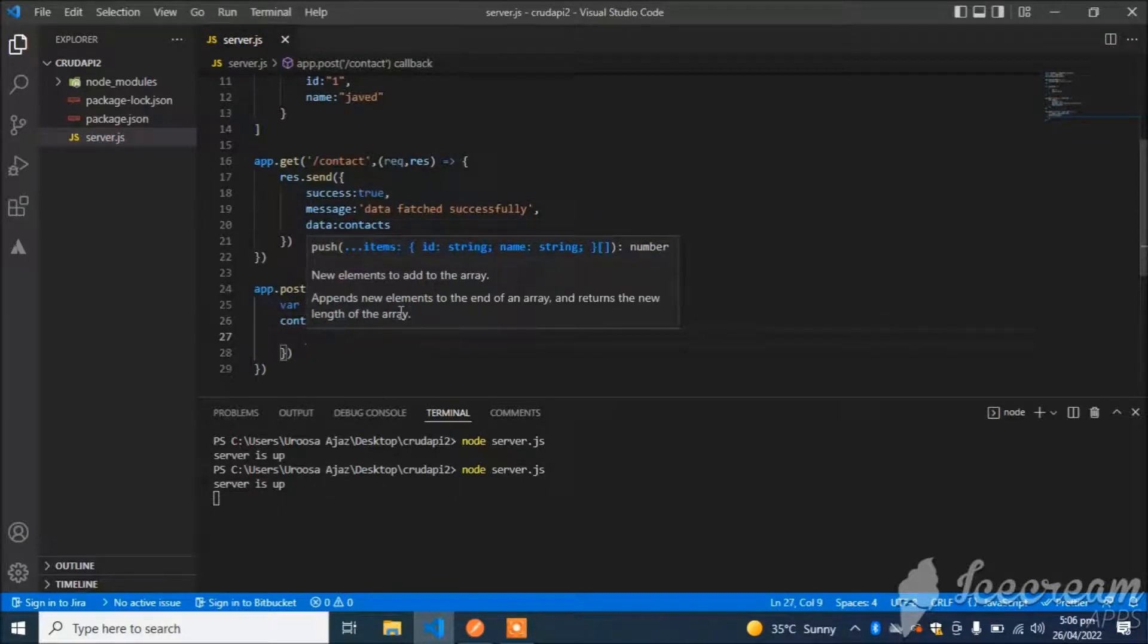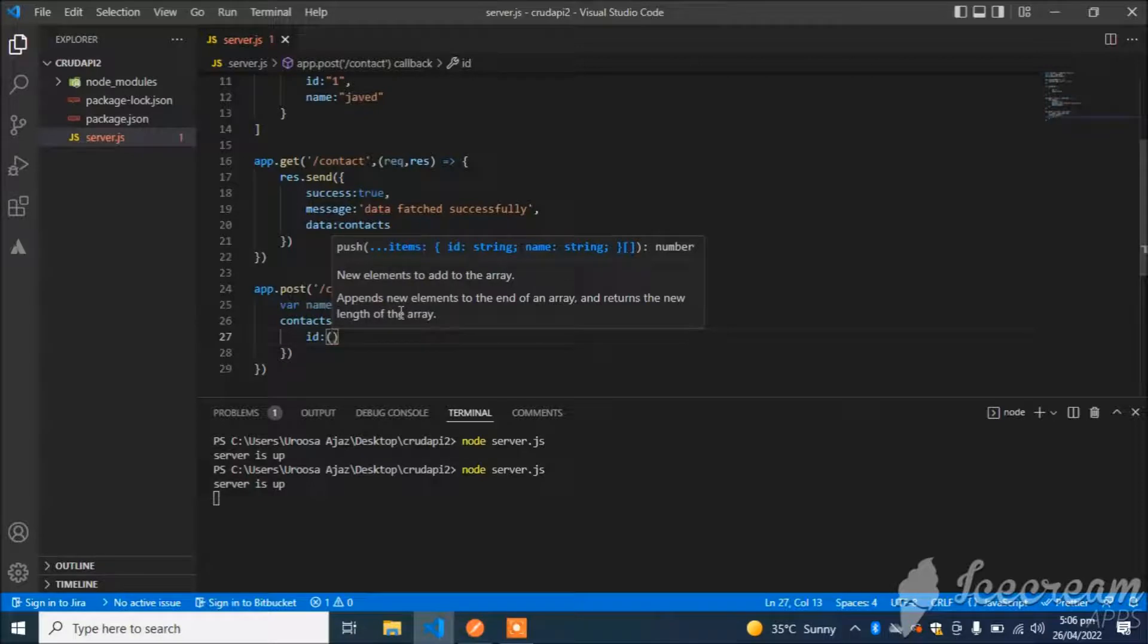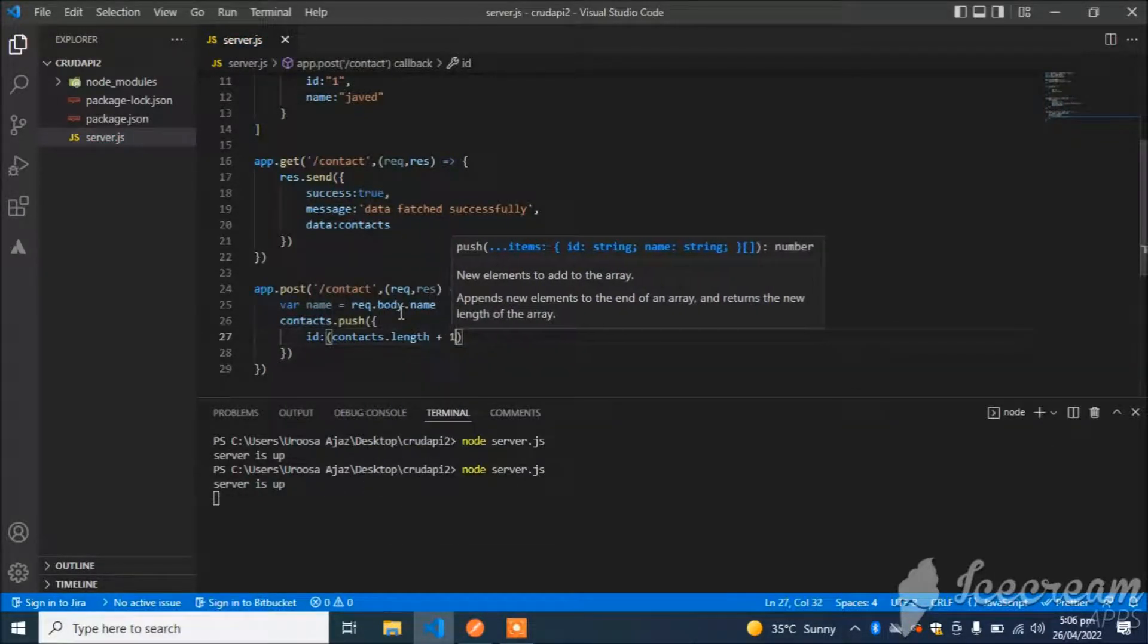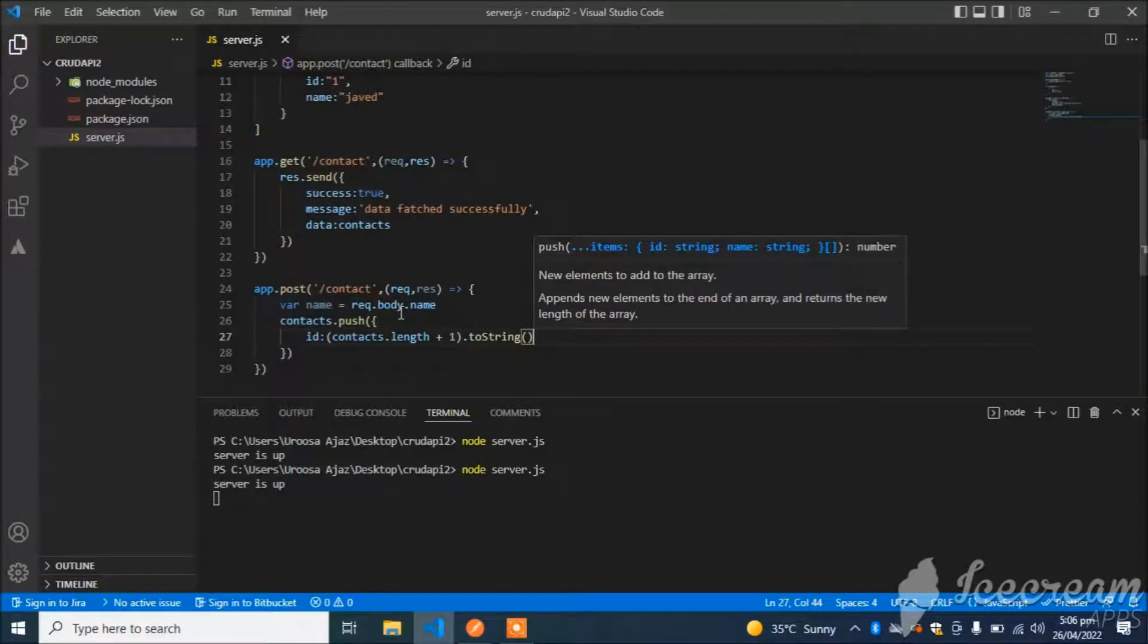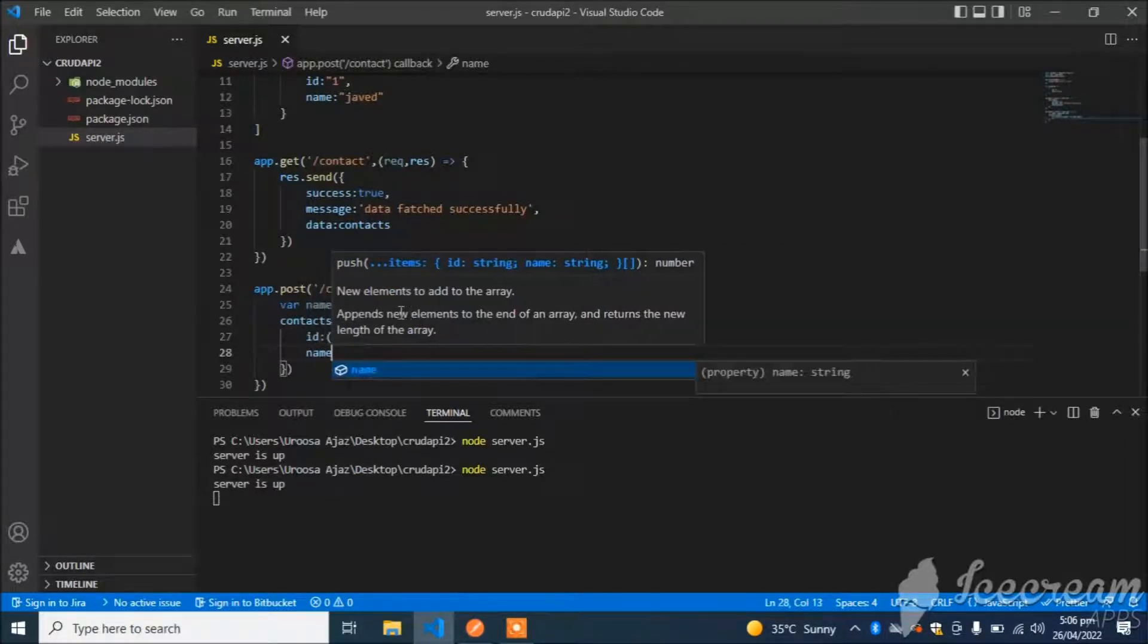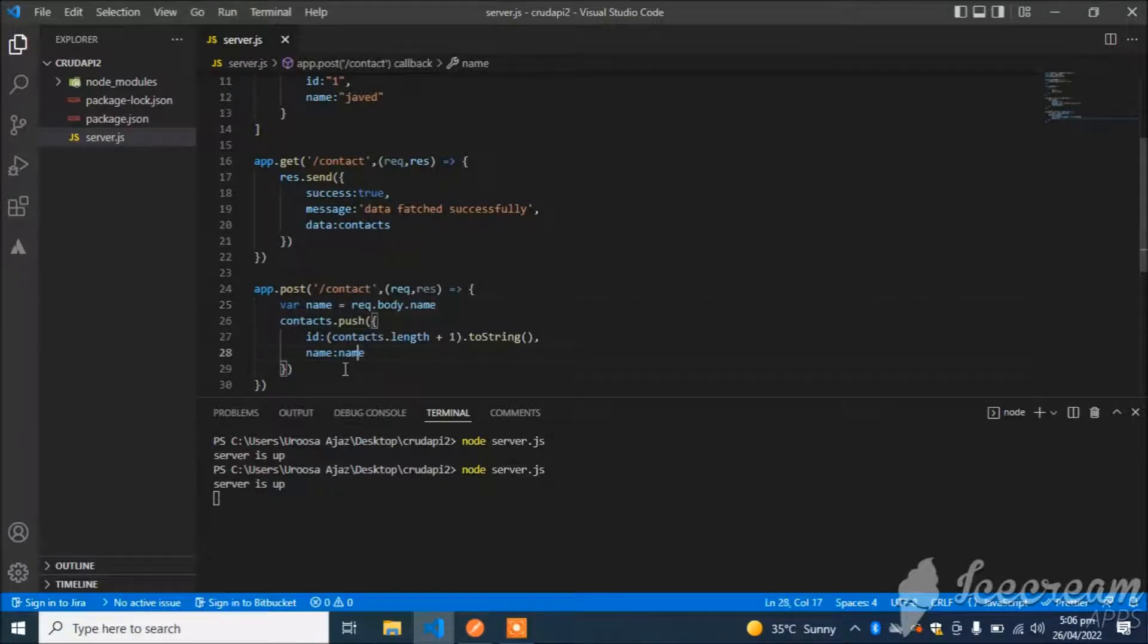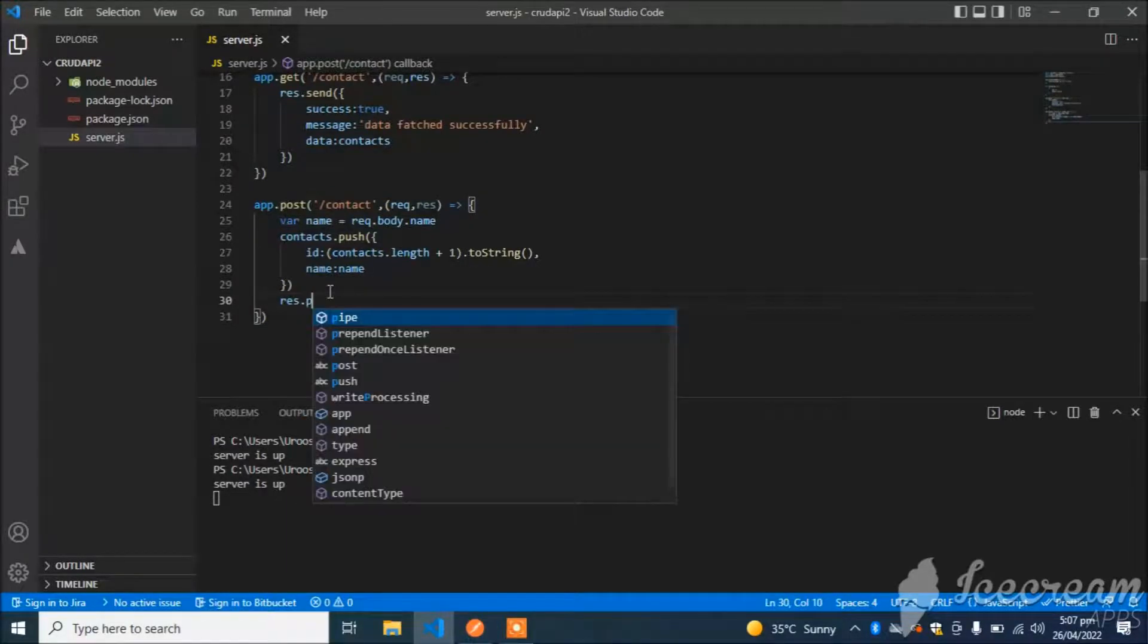I will push the new object to the array. Id will be generated unique, should be unique, so I will use contacts.length + 1 and convert it to string. It will create a new id every time I create a contact. Name will be the name which I receive from the body.